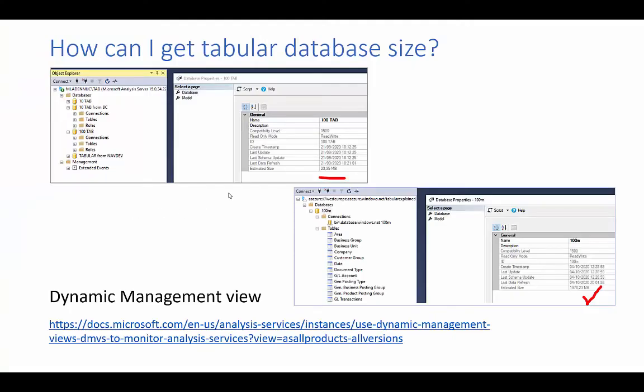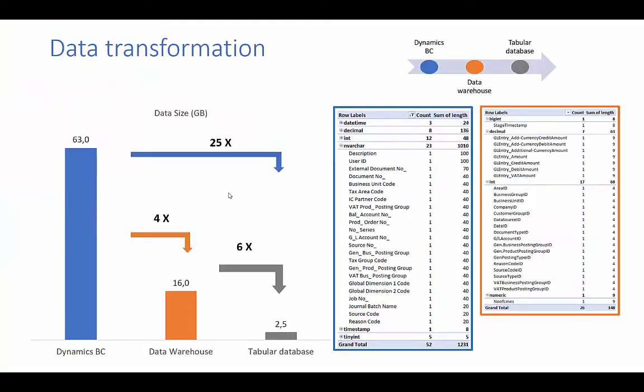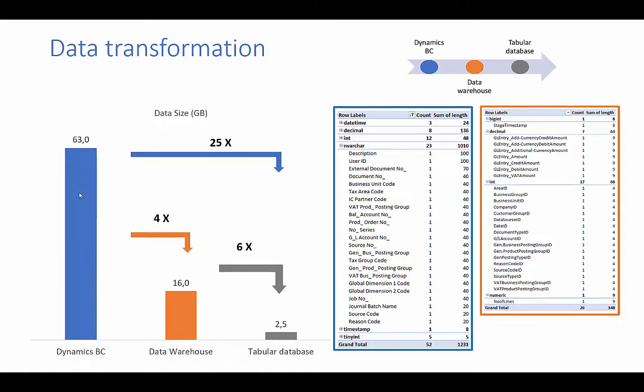So going back to our example of data transformation. So we have a source where the 100 million table is 63 gigabyte in size. When we bring this information to our data warehouse, then we shrink data four times. And from data warehouse, we take this into a tabular database. Now going from source, DynamicsBC, to data warehouse, we shrink data.